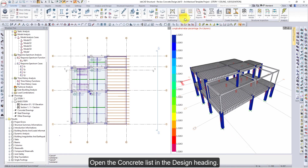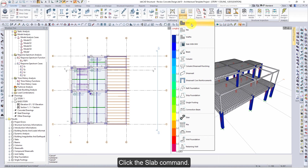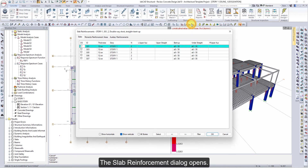Open the Concrete List in the Design heading and click the Slab command. The Slab Reinforcement dialog opens. In the Slabs tab, slabs are listed. Click the OK button to close the dialog.